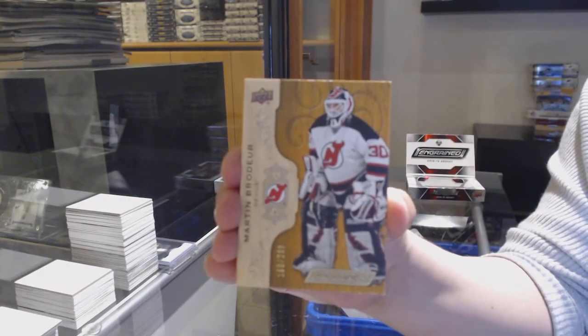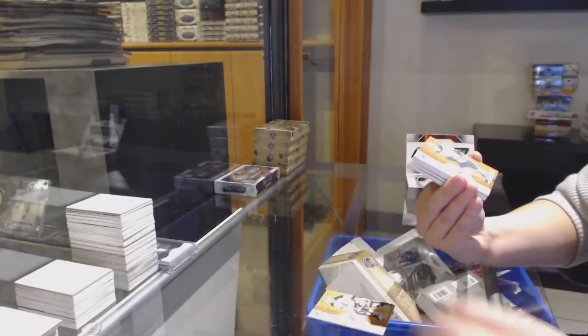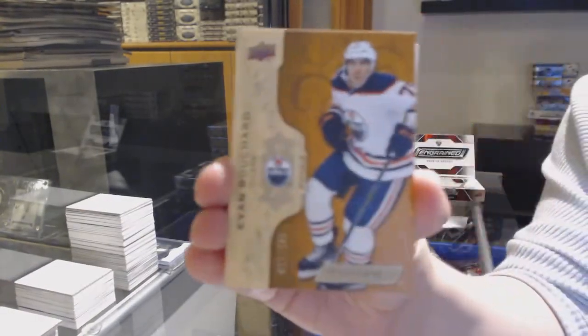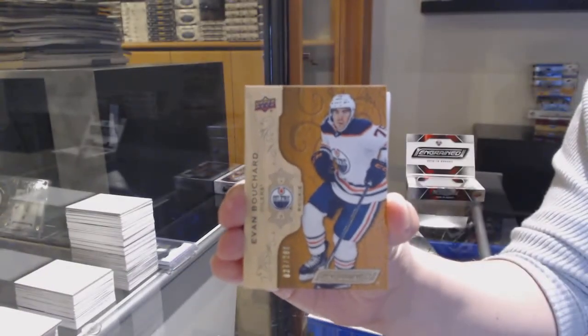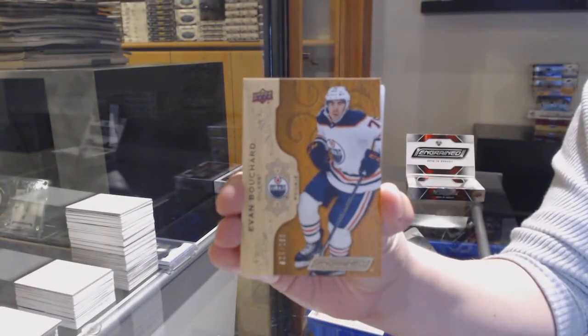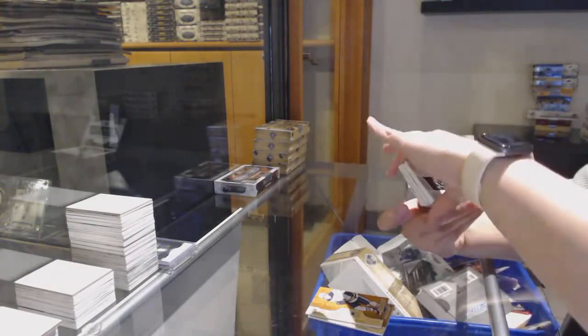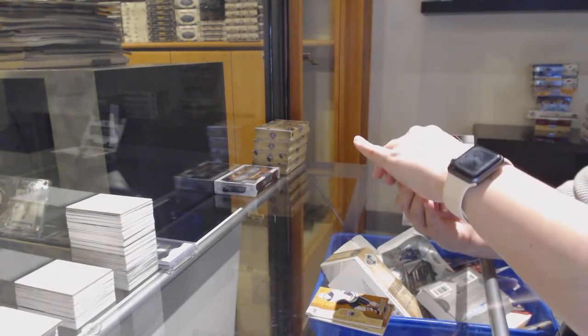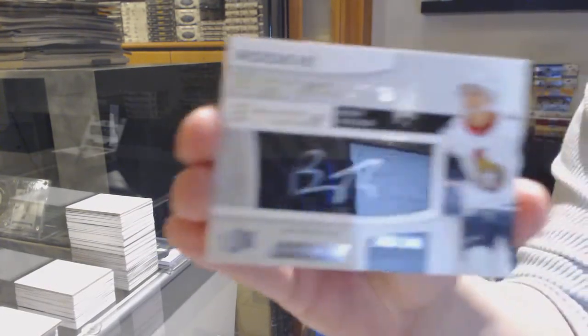We've got a base card number 299 for New Jersey, Marty Brodeur. Rookie number 299 for Edmonton, Evan Bouchard.